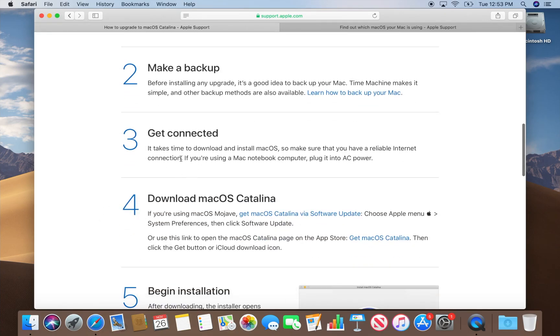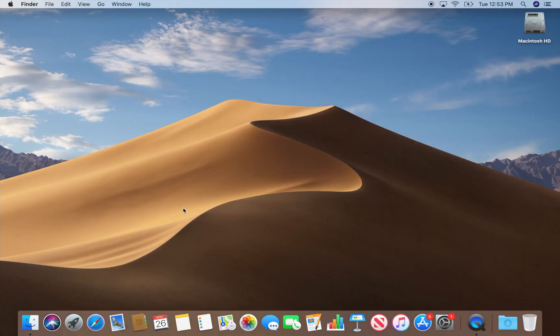Also you'll need to be connected to the internet because you're going to have to download the upgrade. So I'm just going to quit out of Safari here and show you there's two places to find the download.